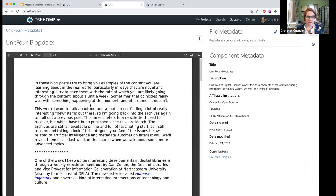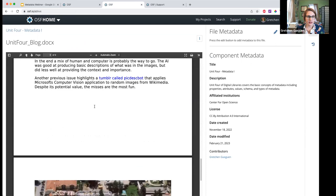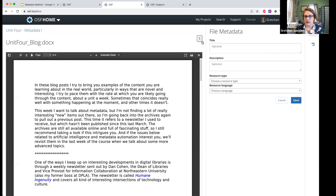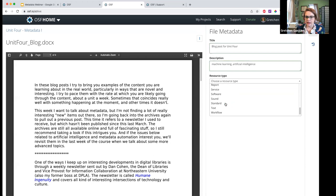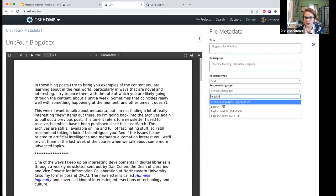I'll open up this blog post that I write for the unit on metadata for the class — it's specifically about artificial information. I can now add a title: 'Blog Post for Unit Four.' I'll add some terms for the description. I have my resource types here and for this I'll just choose the generic type 'text,' and I'll add English to it and save. Now we have more specific metadata about this particular item.